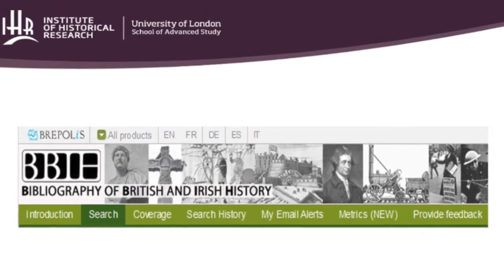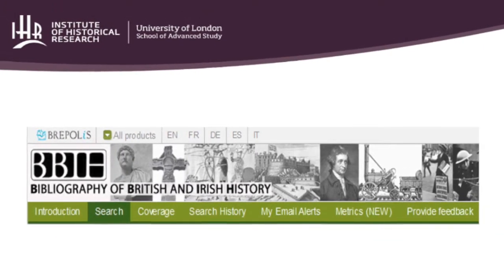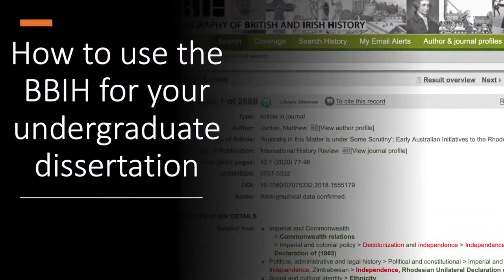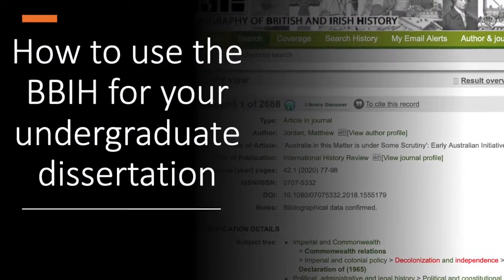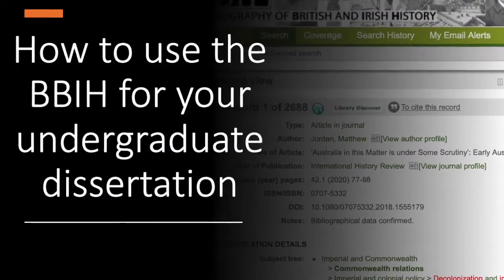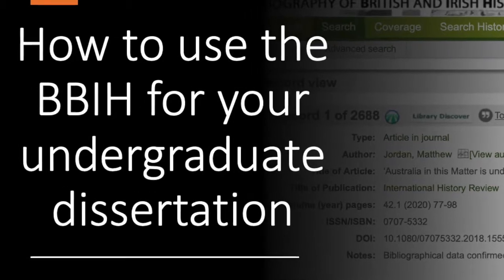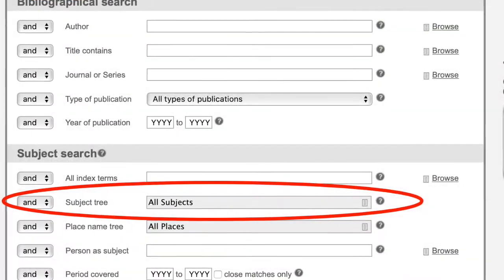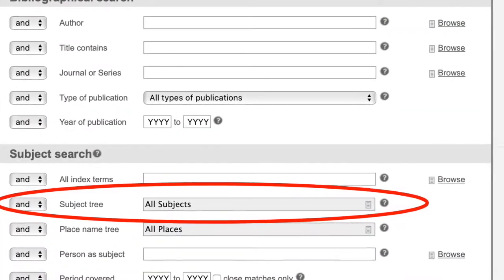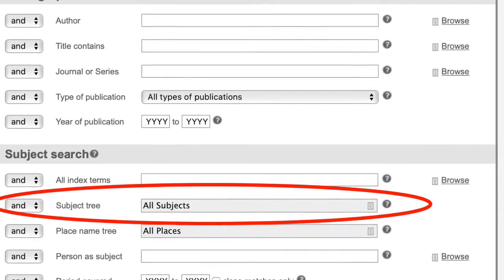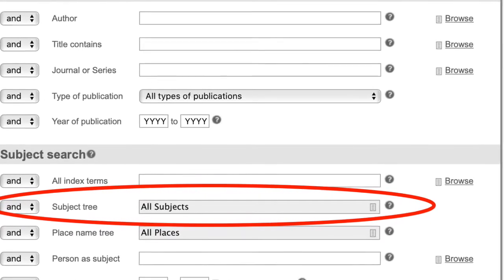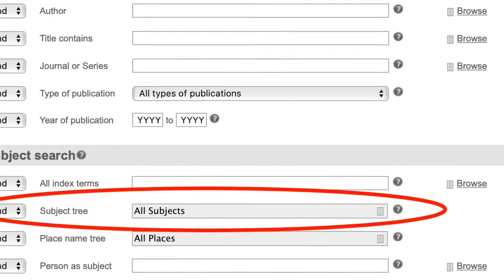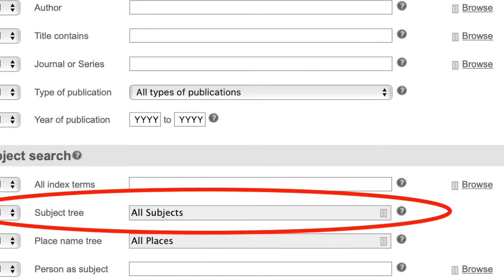Welcome to the Bibliography of British and Irish History. This video is going to tell you how the BBIH can help you when it comes to writing your dissertation. Don't worry if you don't know what your dissertation is going to focus on yet — the BBIH is here to guide you.